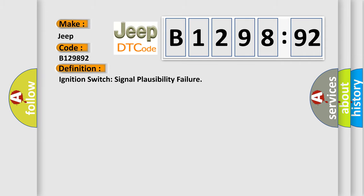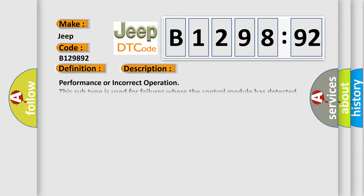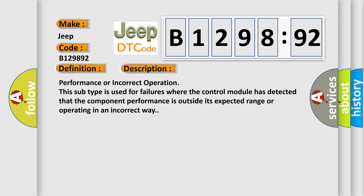The basic definition is: Ignition switch signal plausibility failure. And now this is a short description of this DTC code.